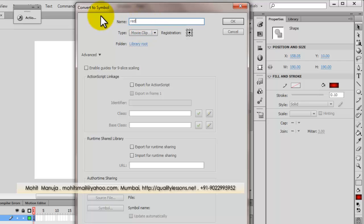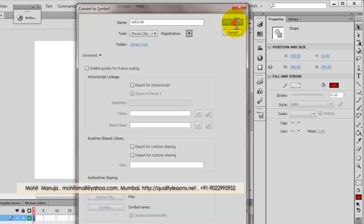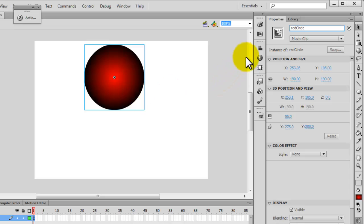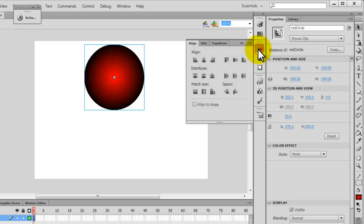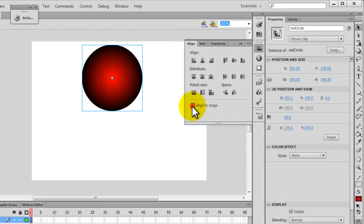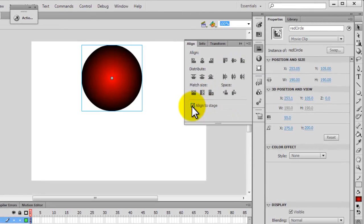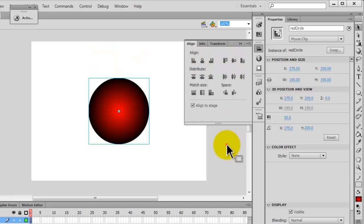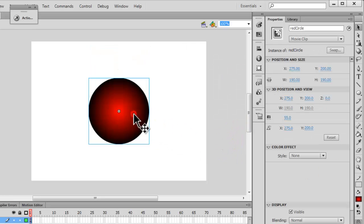Giving it a name, let me copy the name, and give it the same instance name too, which is red circle. Open up the aligns panel. Make sure it's aligned in the center horizontally as well as vertically. Make sure the align to stage checkbox is on. Click out here and out here. So now it's perfectly in the center.